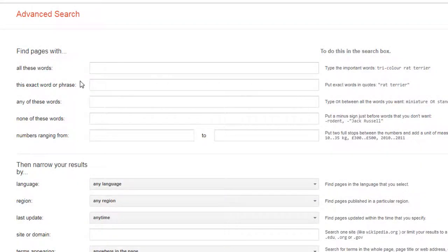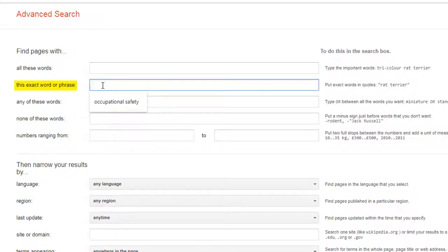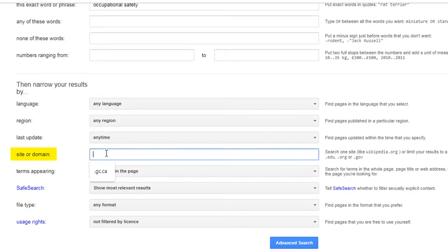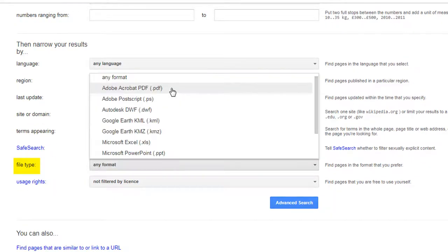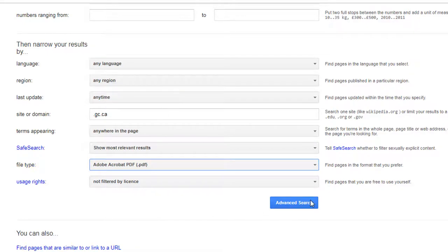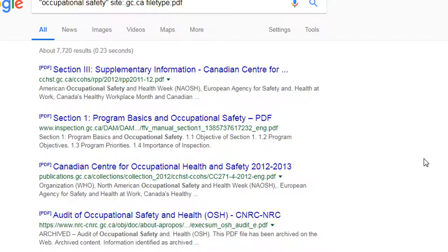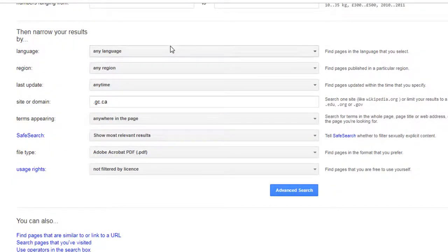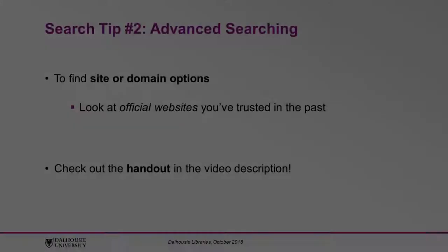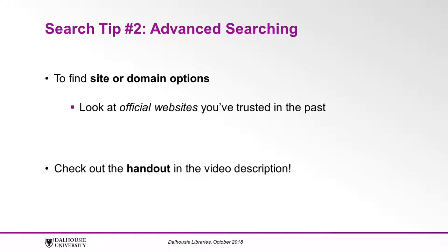Let's try to locate PDF documents on occupational safety from the Government of Canada. Type 'Occupational Safety' in the 'This Exact Word or Phrase' field, then type '.gc.ca' in the 'Site or Domain' field, and choose Adobe Acrobat PDF in the File Type field. The results will now show PDF documents published on the Government of Canada website that discuss occupational safety. You can experiment with other features here such as time of last update, usage rights, region where the web page comes from, and more. To narrow down site or domain options, look at official websites you've trusted in the past and use those as your guide.